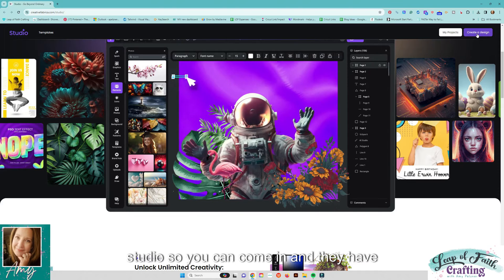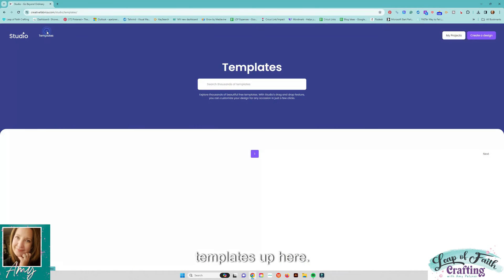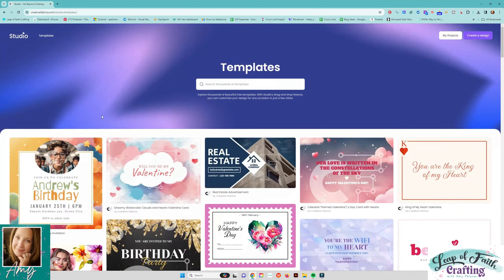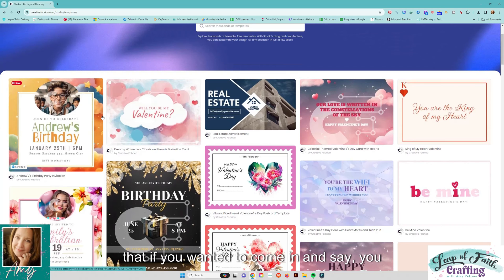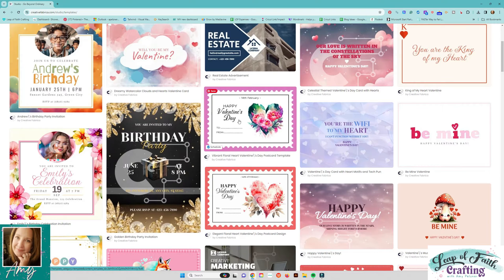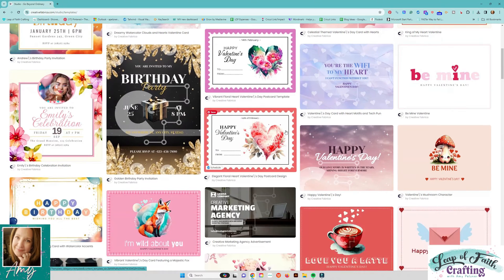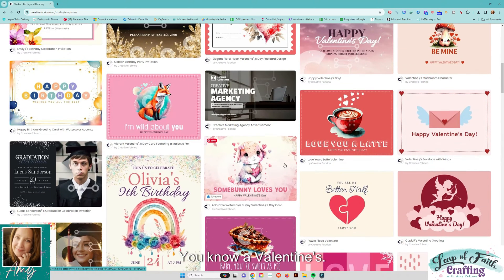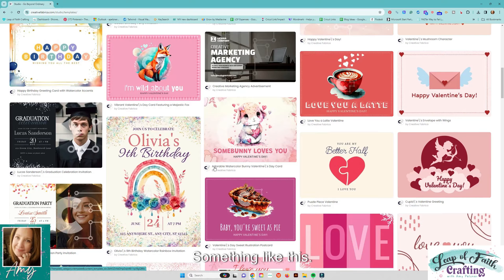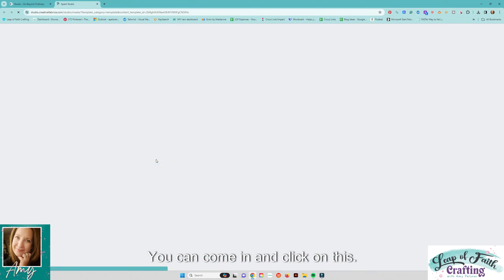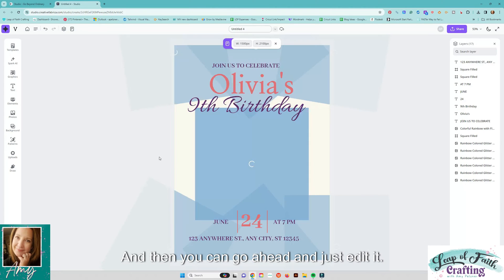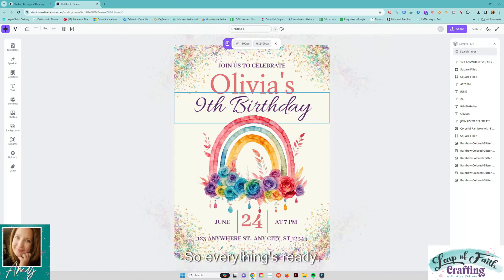So you can come in and they have templates up here that if you wanted to come in and say you know make an invitation you know a valentine's something like this you can come in and click on this and then you can go ahead and just edit it.